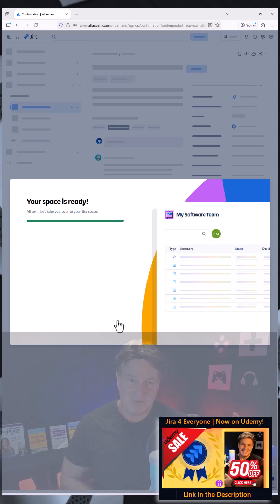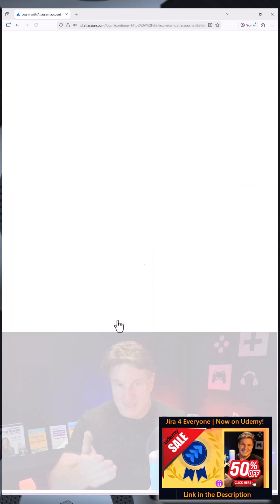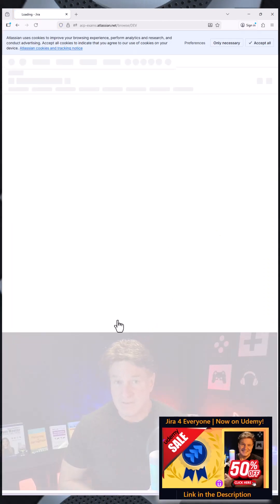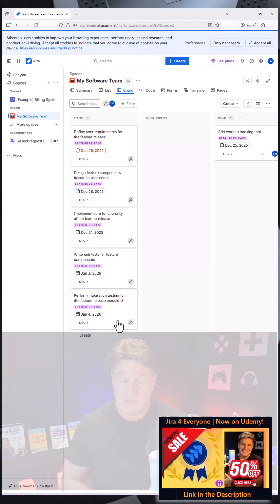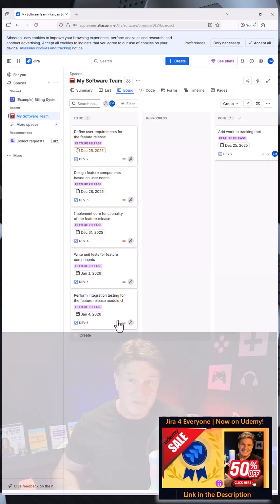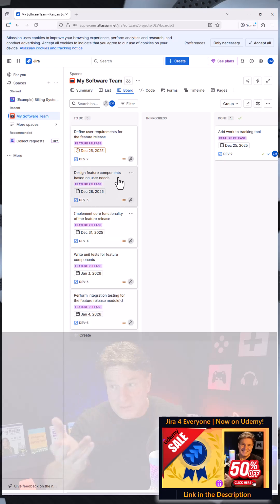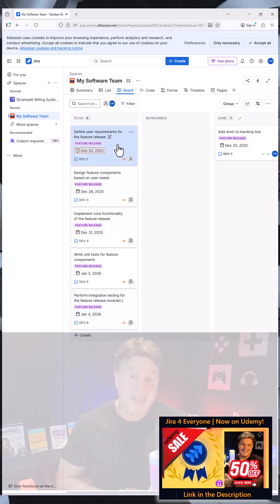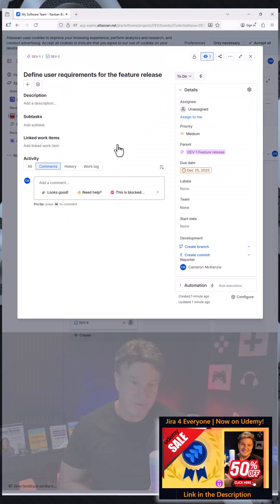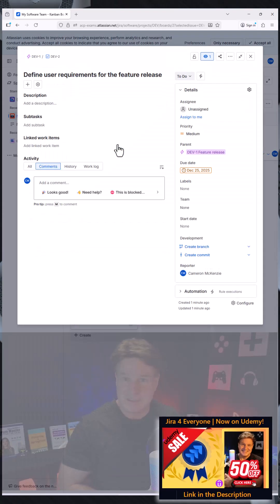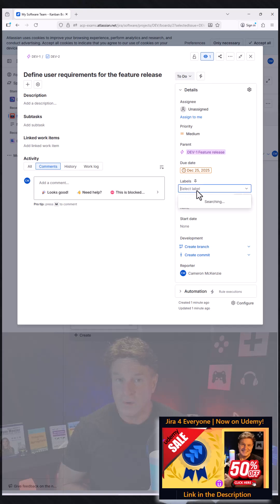And Jira then uses some of its AI tools to create a space that they just kind of set up for me to poke around in and play around with. And here you can see it's created a Kanban board, it's got tickets on it.